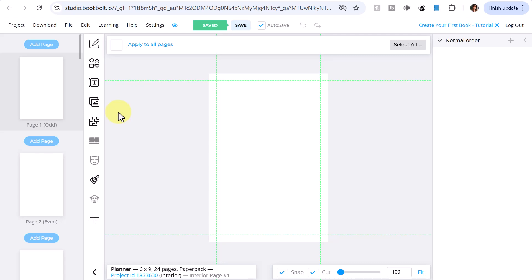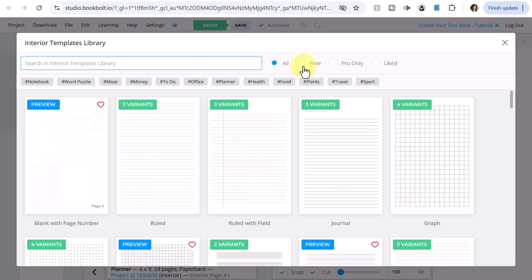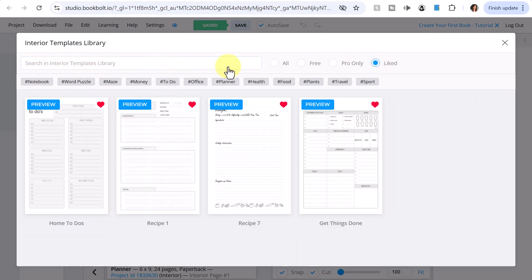Now in another video I'll show you more about book covers, but right now we'll be focusing on the interior. To access templates, you'll want to go to this vertical menu and select Page Templates, which looks like a little puzzle icon. Once you select Page Templates, you'll see all the various templates. You can search in the library, and also select All or Free if you've opted for the three-day free trial, Pro Only, or if you've tagged any as liked, you can select your liked templates. Let's select All.